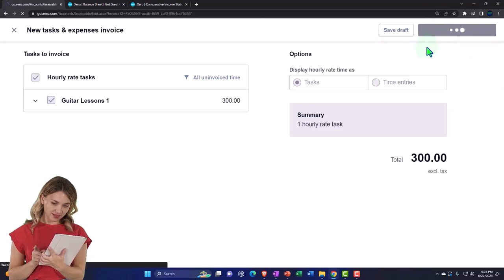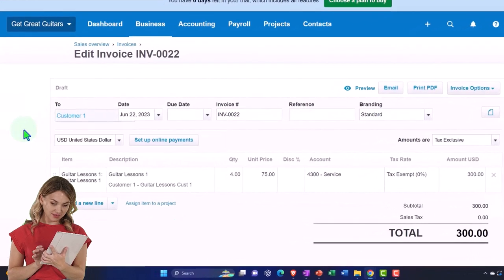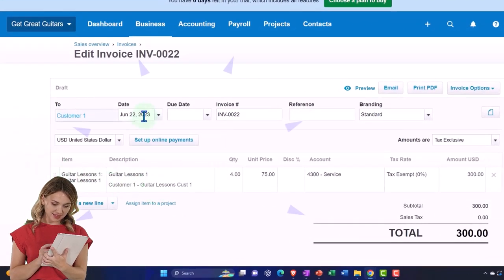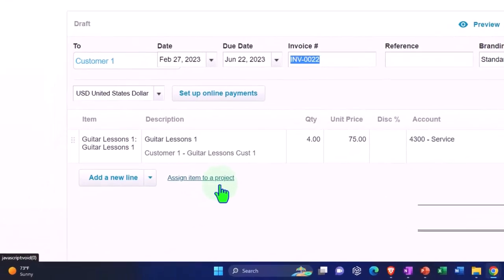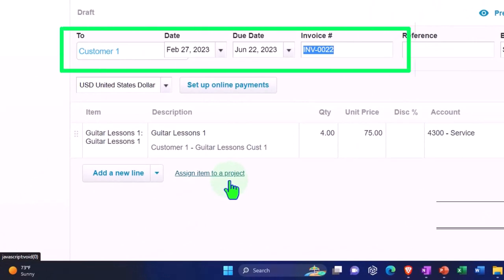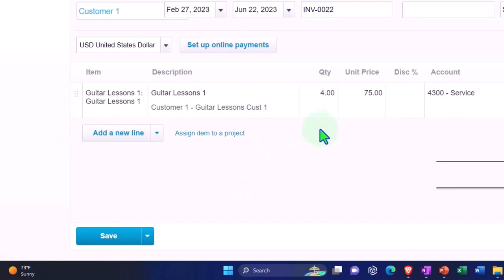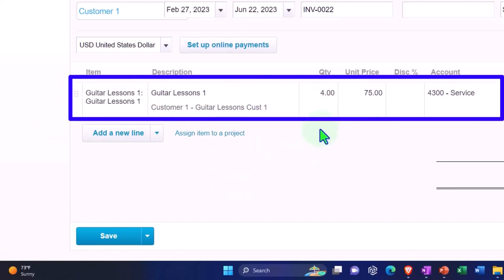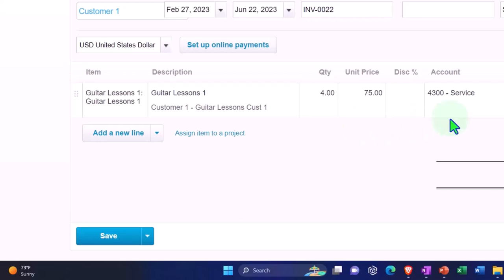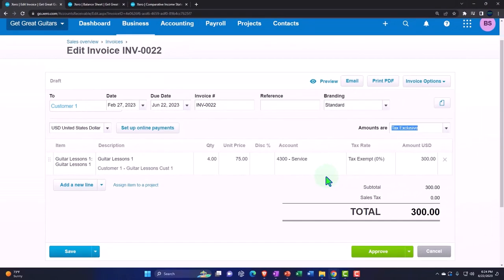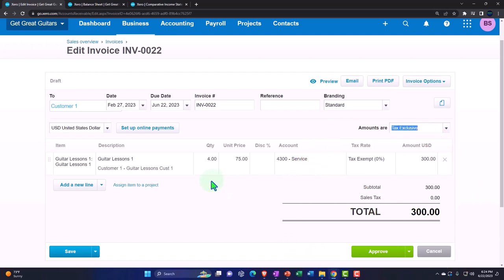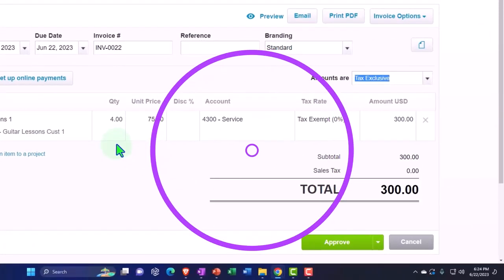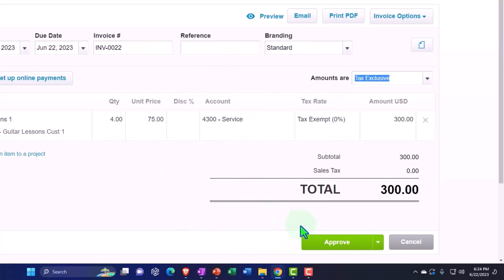The invoice is assigned to customer one and linked to the project. We set the date to February 27. It pulls in the information we populated: four hours from the time entry, $75 as the rate set up for the item, and the service item assignment. The total of $300 will increase accounts receivable by $300, with the other side going to revenue, driven by the item. The project sub-ledger will also be impacted. No inventory or sales tax is involved.